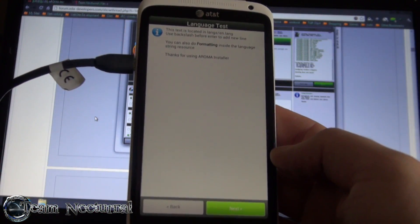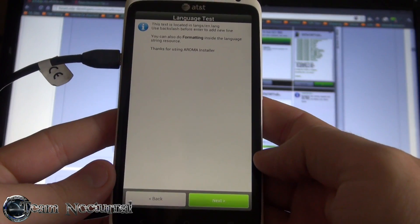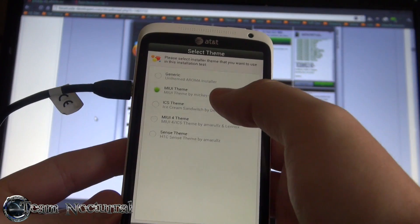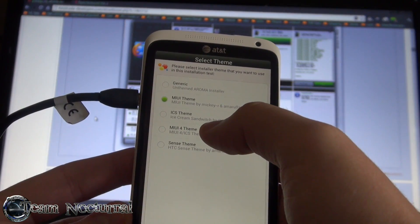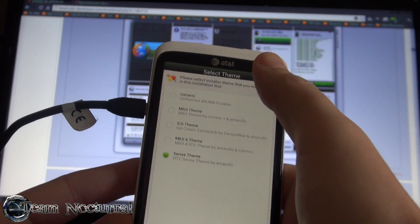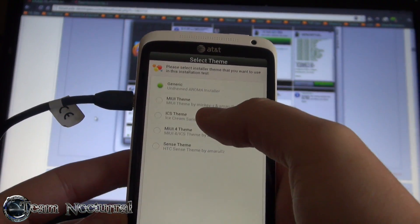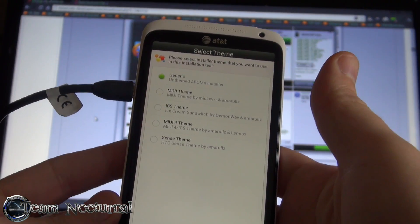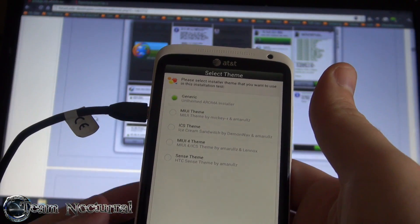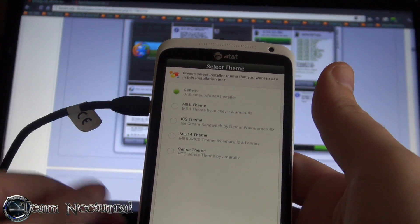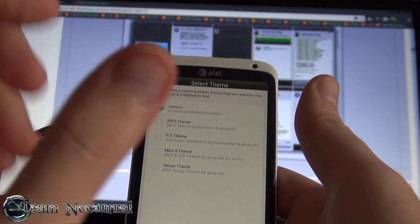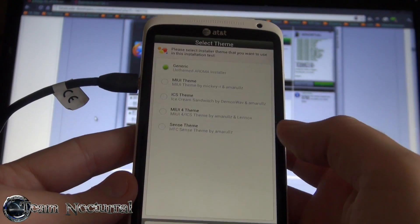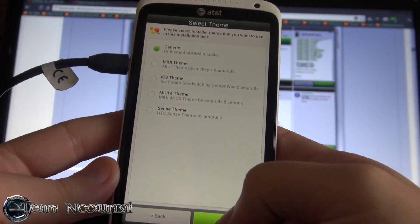I'm gonna hit Next here and show you some of the default options. You can change your themes - it does have MIUI, MIUI ICS, MIUI 4, and Sense themes, and generic of course in the installer. The chef can pick what theme he wants or make a custom one. It uses the same images like Android - it has 9-patch PNGs so there are little black boxes around all the PNGs that let it resize per screen. So it's generic - one thing works for all pretty much, if it's done right. I'm gonna use generic for now.